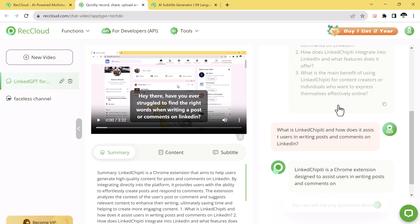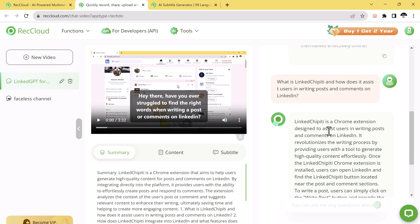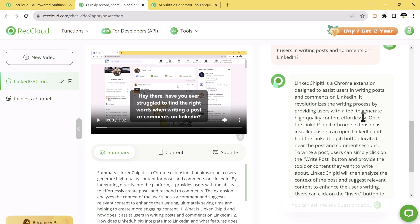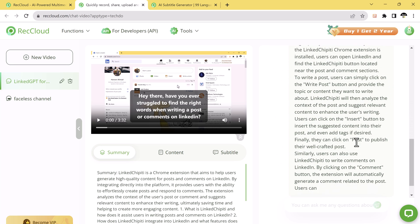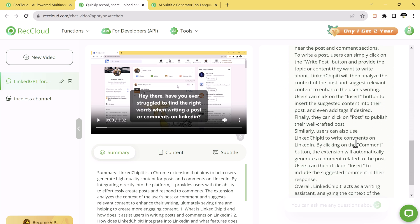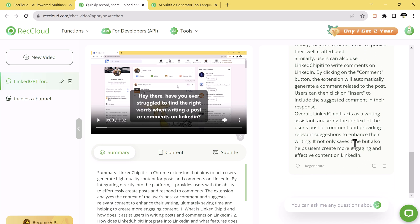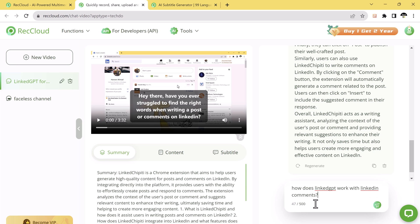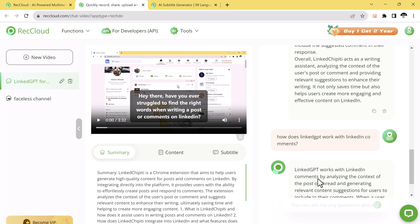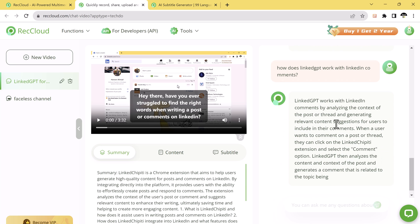With the chat feature, you can type in your questions or prompts related to the video content. The AI will analyze the video and provide relevant responses based on its understanding of the video. It's like having a conversation with your video.